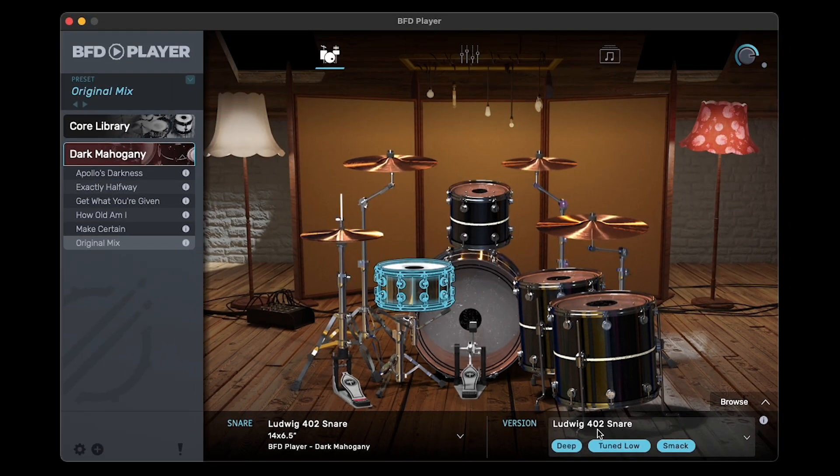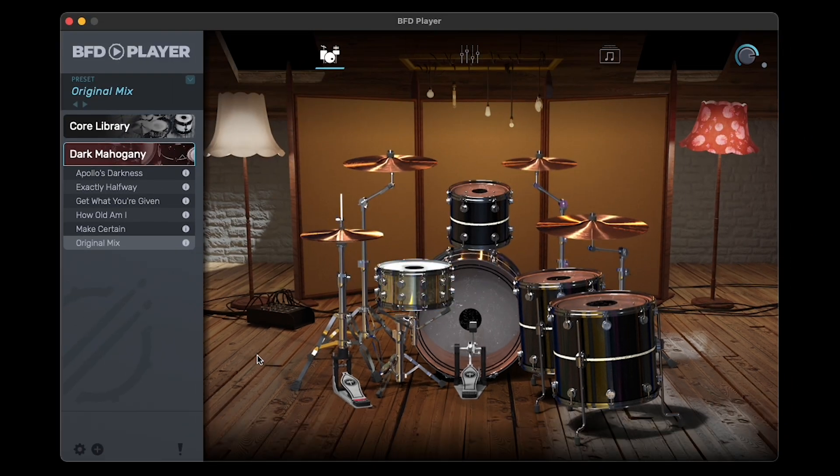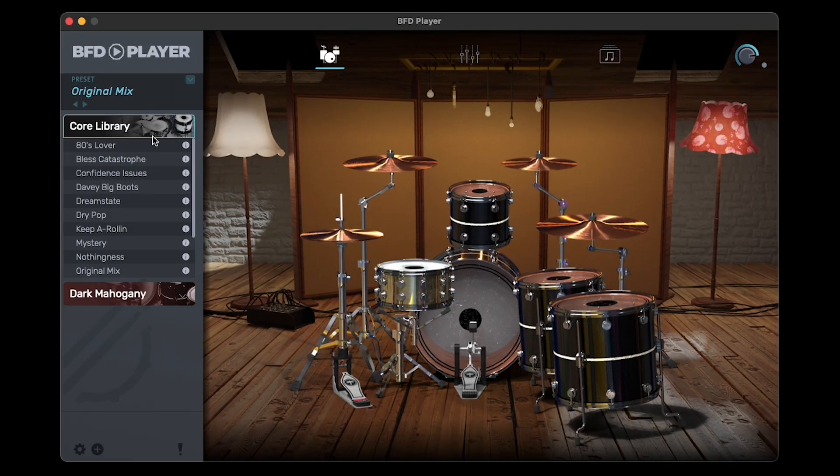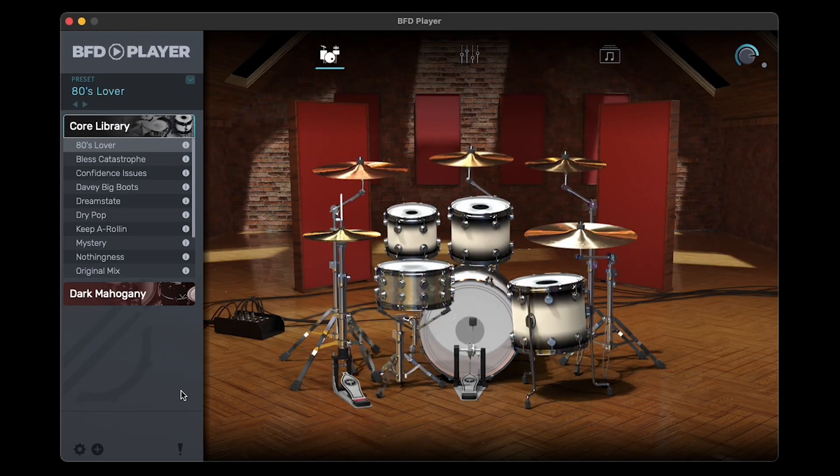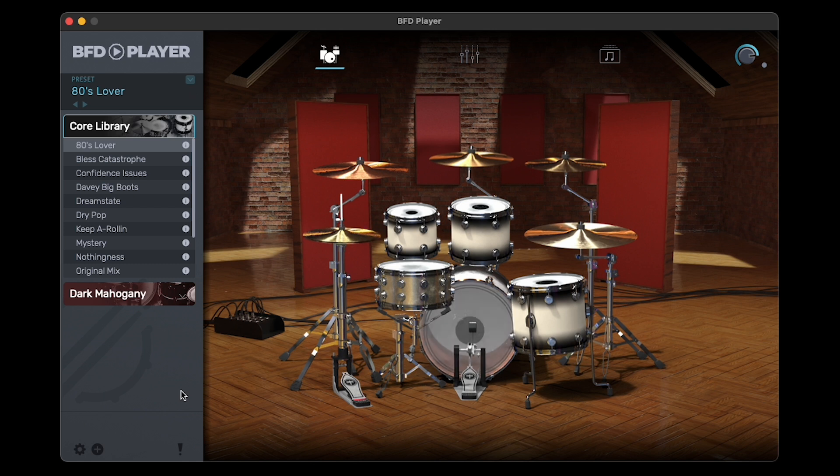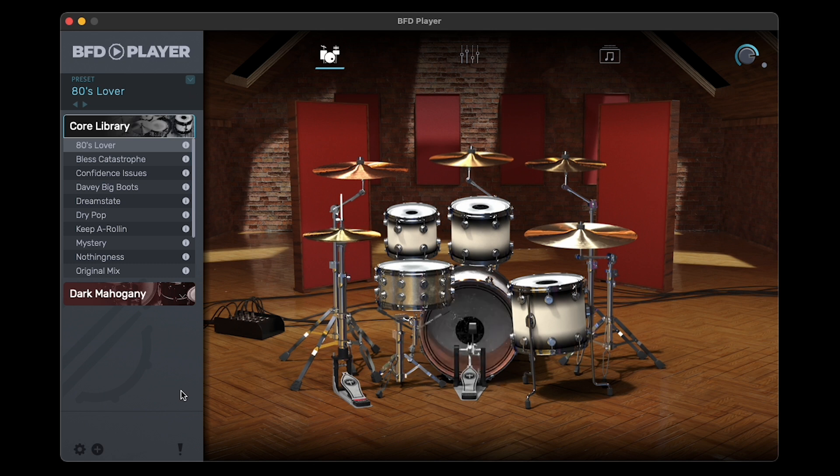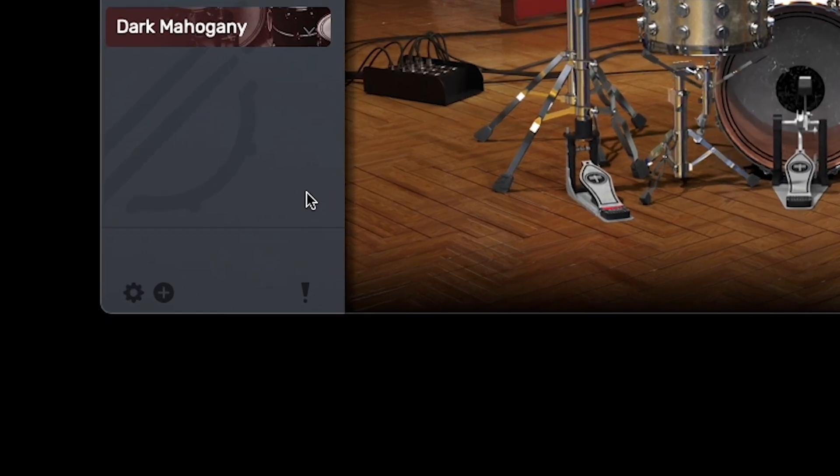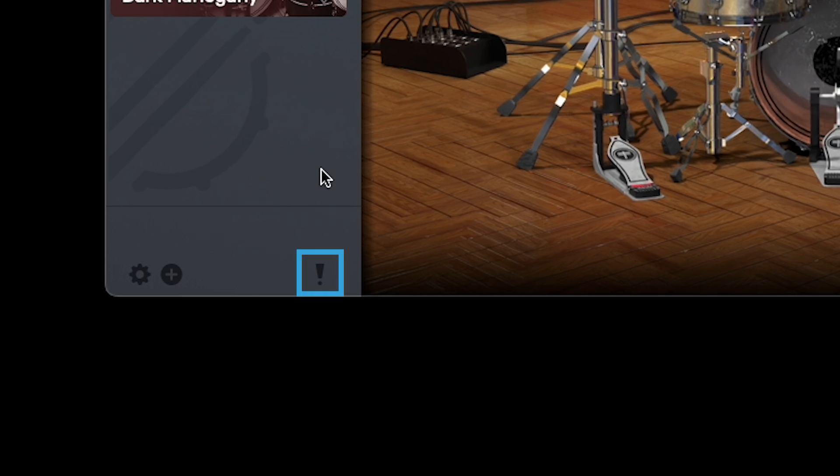At any time, you can double-click a different preset to load it at a moment's notice. By the way, this exclamation point icon at the bottom of the window is a MIDI panic button. Clicking it will immediately stop all MIDI notes from playing.